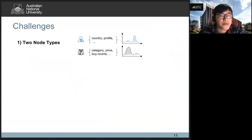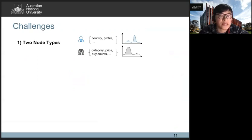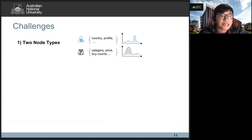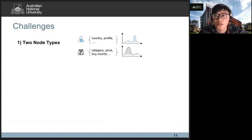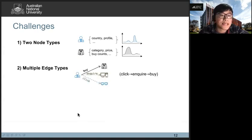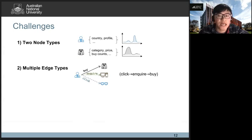To model the multi-relational bipartite network, there are mainly three challenges. First, it contains two types of nodes, such as users and items. These two types of nodes usually contain different attributes and these attributes should follow distinct distributions. Thus, we should map these two types of nodes into two distinct embedding spaces. The second challenge is multiple edge types. Different from bipartite networks, multi-relational bipartite networks usually contain multiple types of edges, and how to effectively learn these edge types is very important.